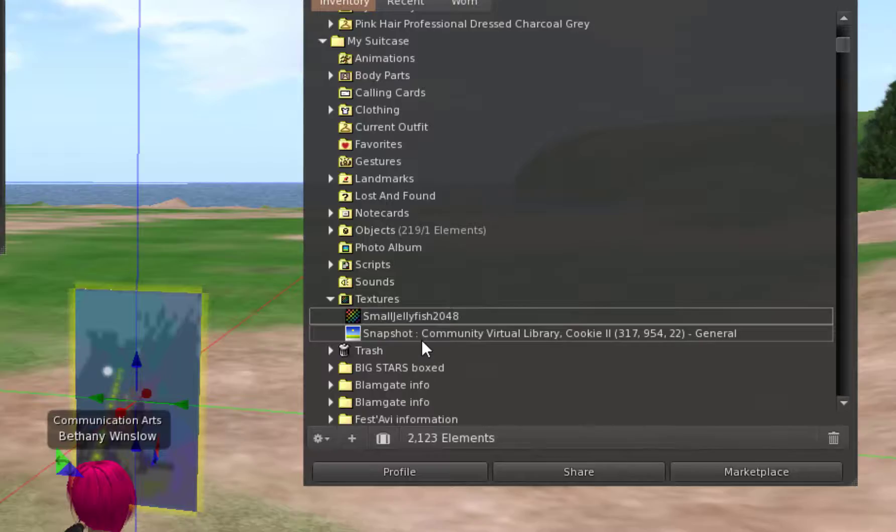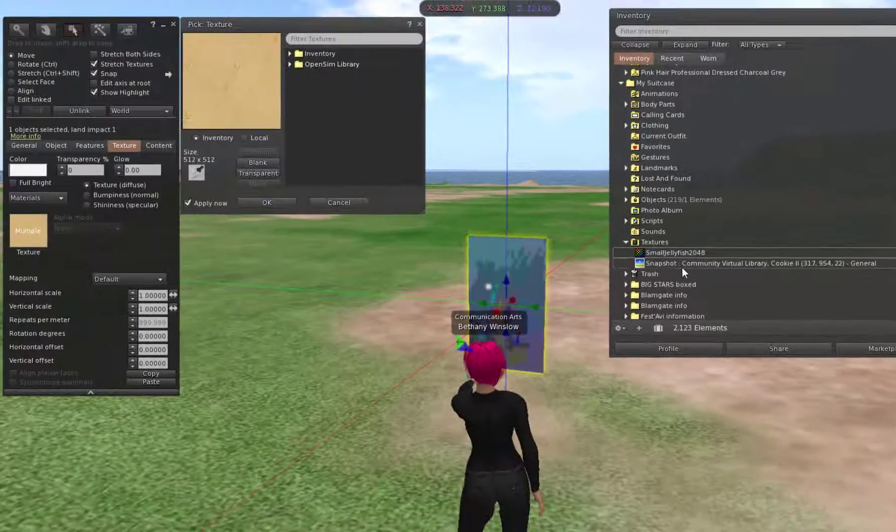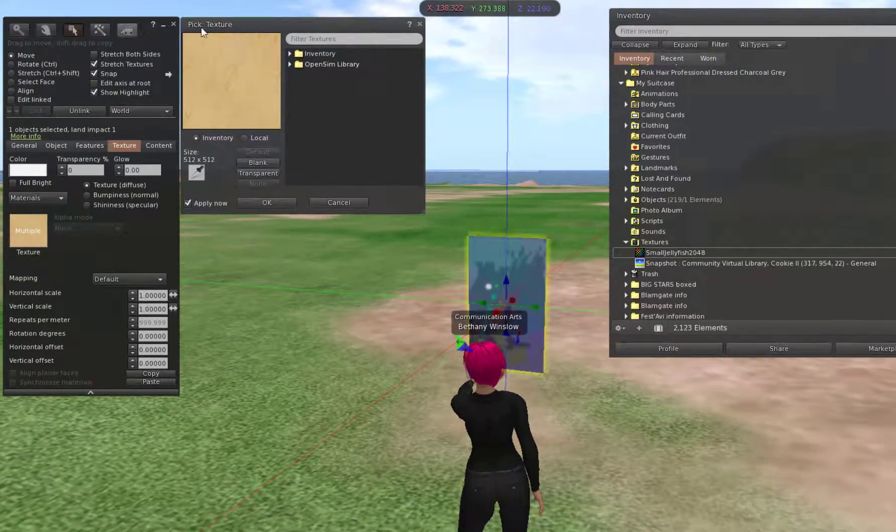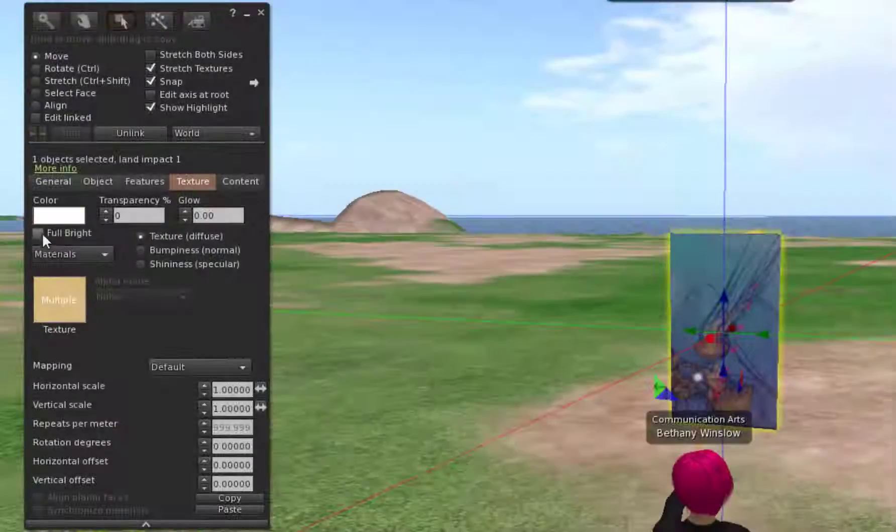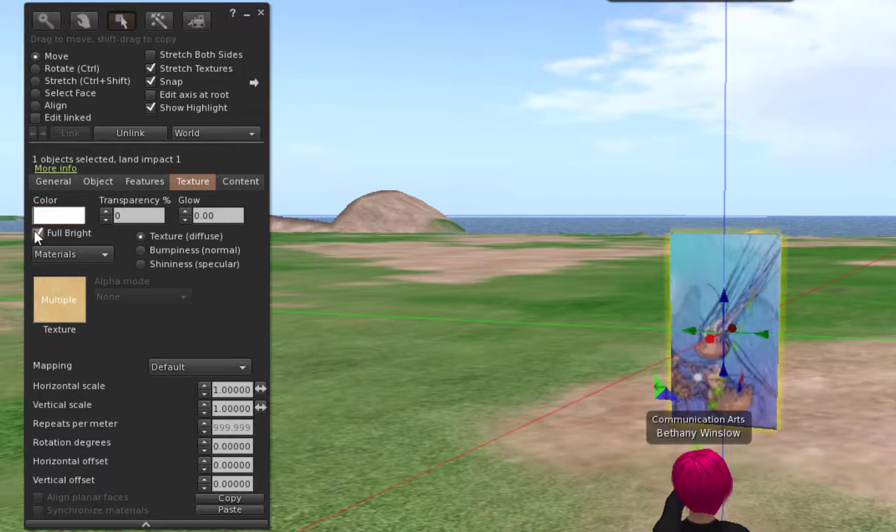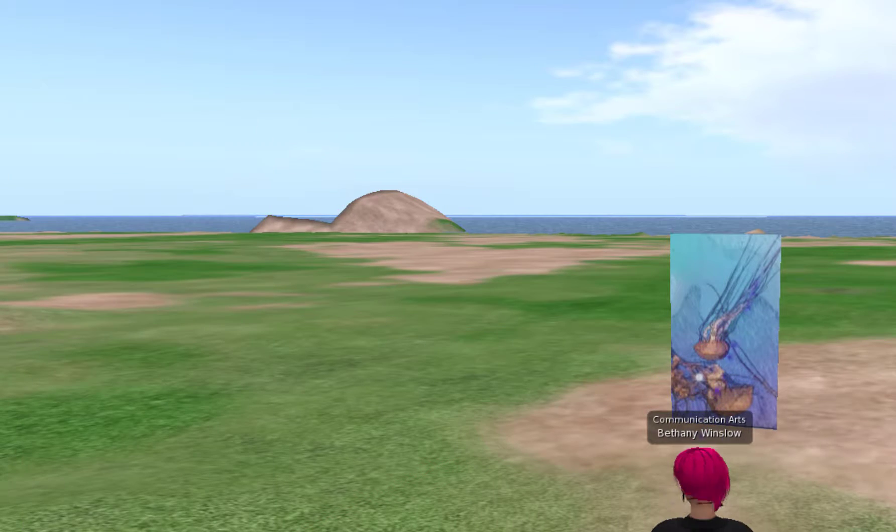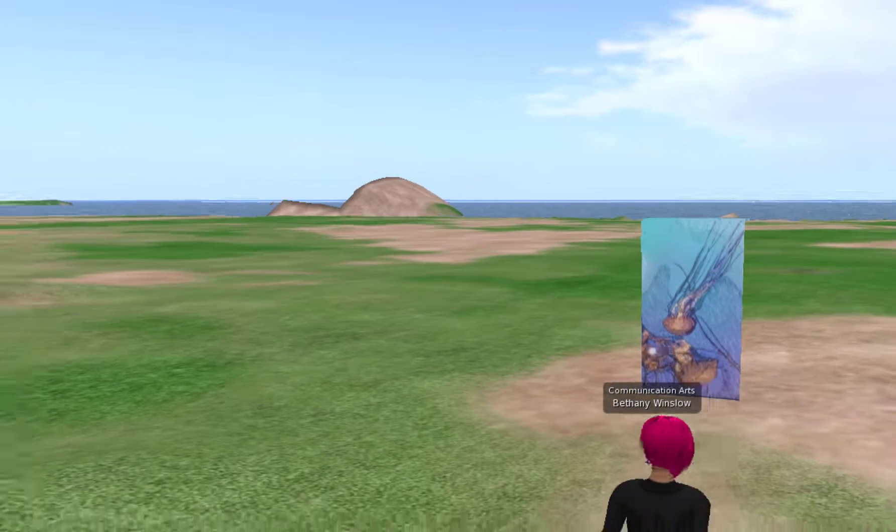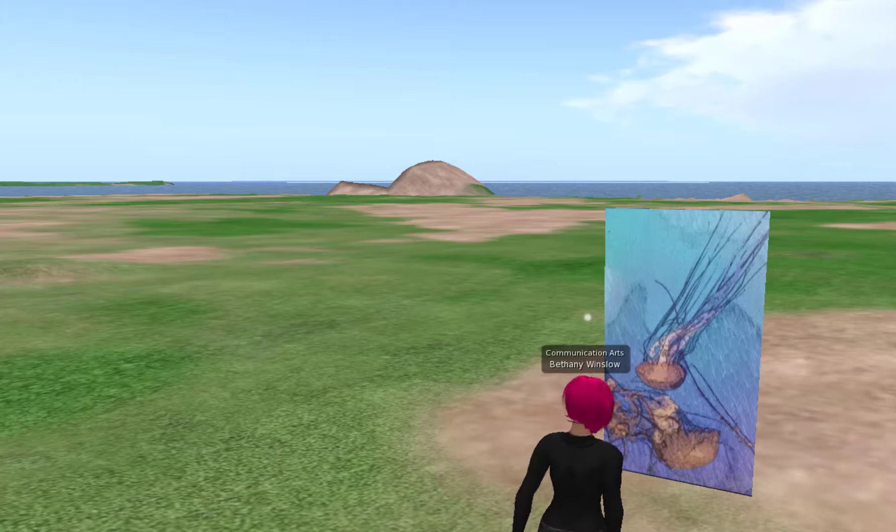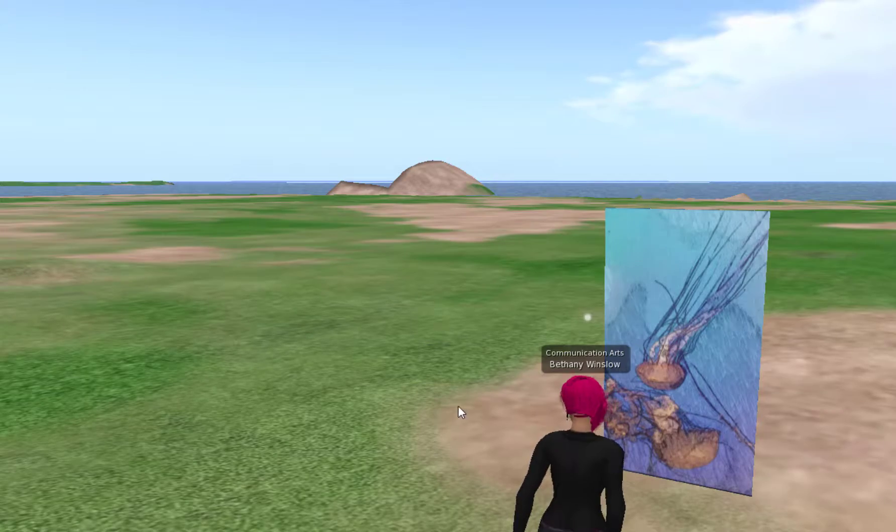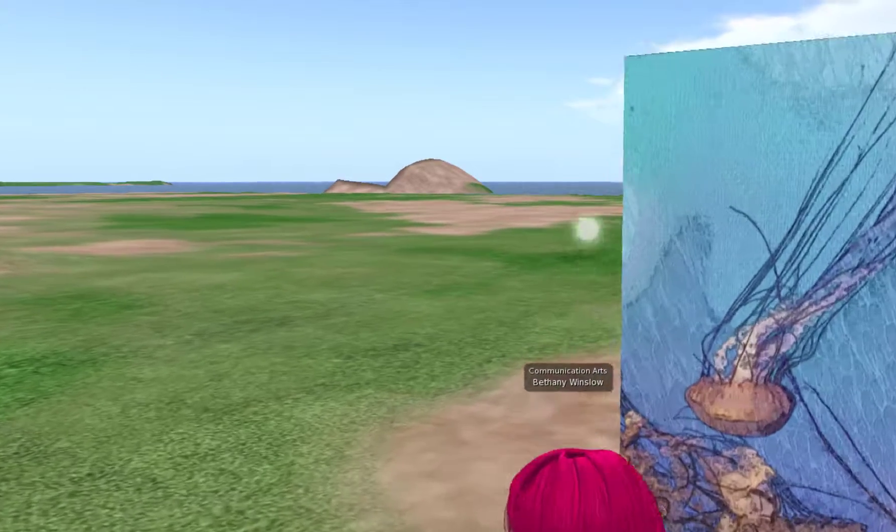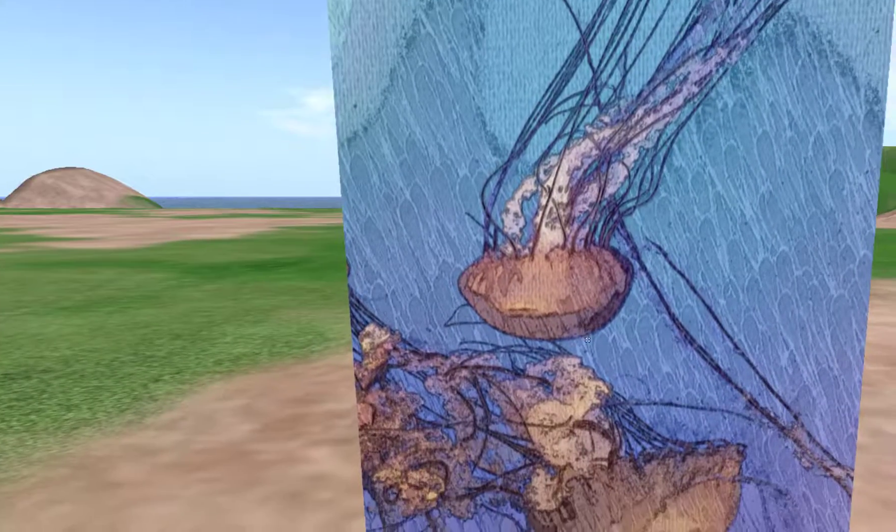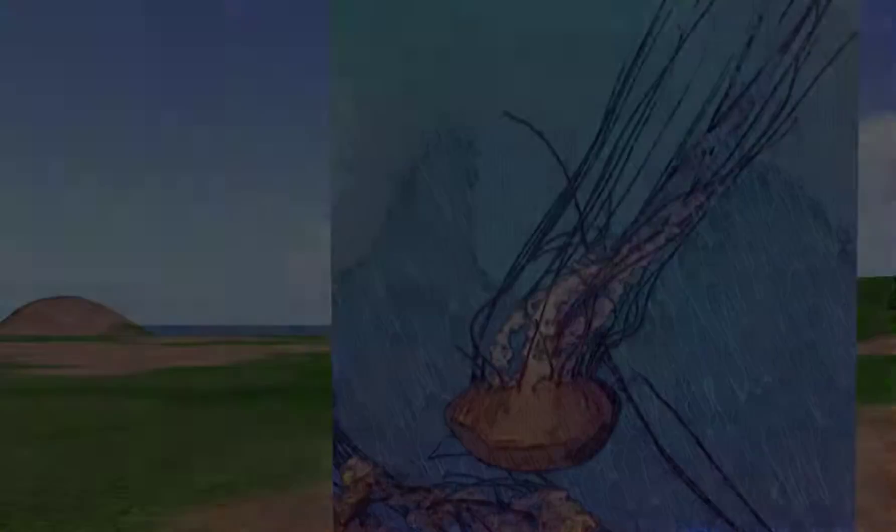There's my image and I'm happy with it. I'm going to select on Full Bright. That just makes things look better. There's my photo of my artwork, and I can save this and share this in World with other people.